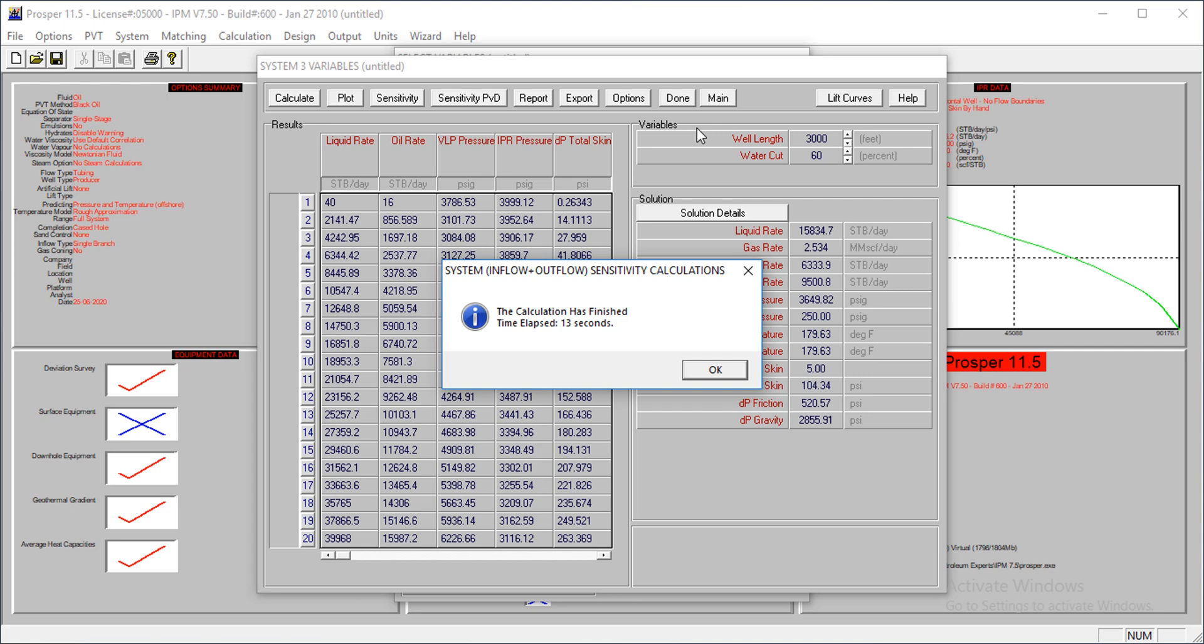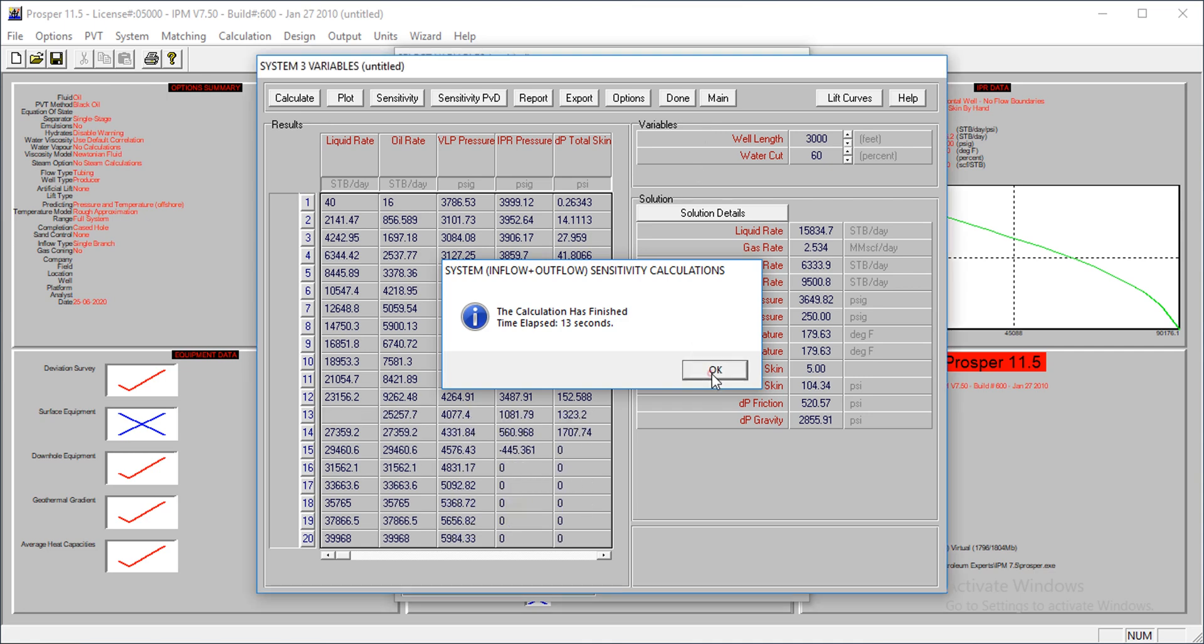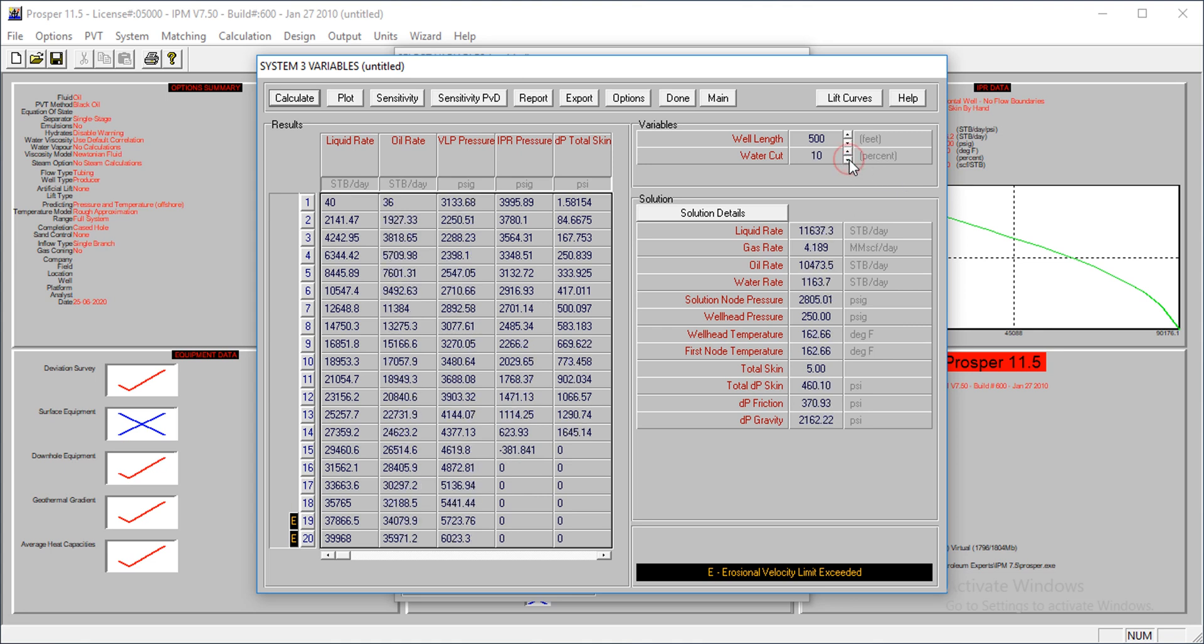The calculation is done. All we have to do is - we have different variables here. At well length of 500 feet and water cut of zero, we have oil rate of 12,000 barrels per day. As the water cut increases, the oil rate reduces.